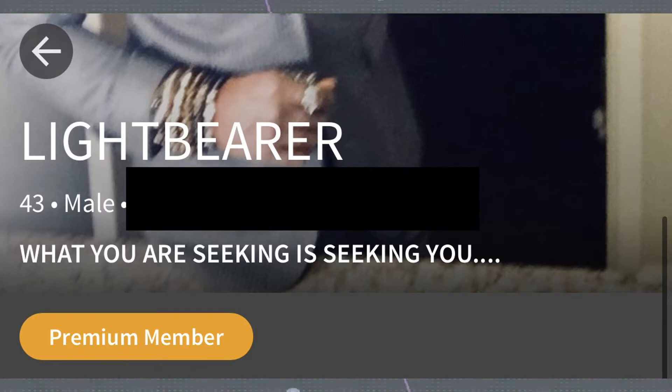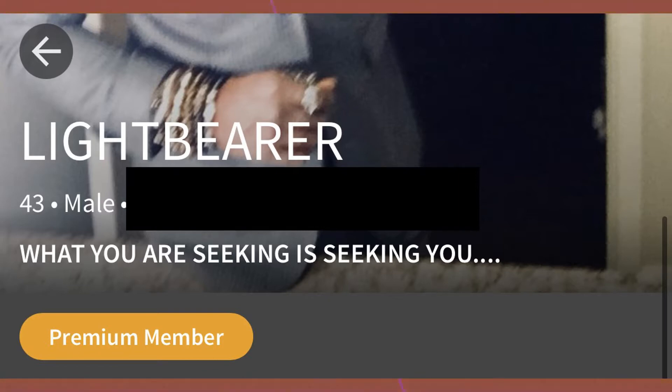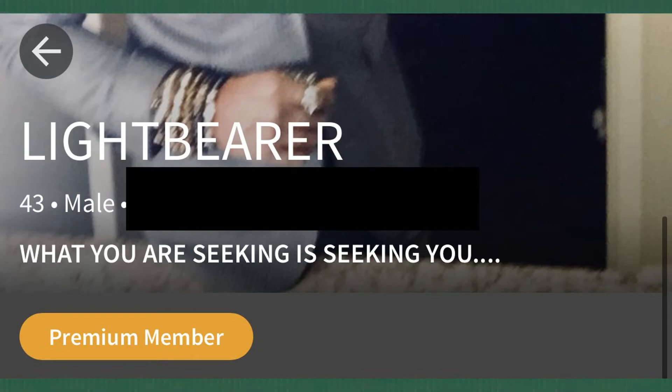Indigo child, rainbow child, even empath. Now these words are actually serious titles used to describe individuals who believe themselves to be here on Earth with an important soul mission that involves genuinely helping people.